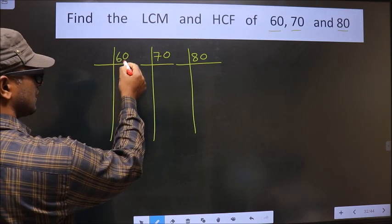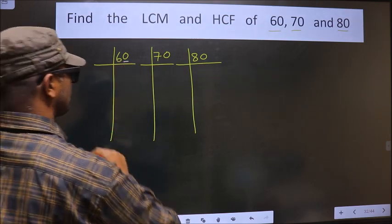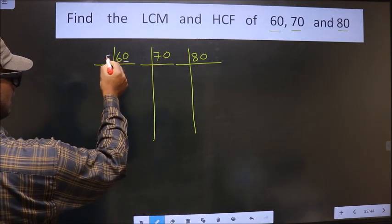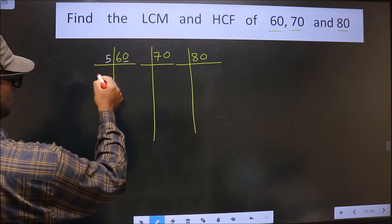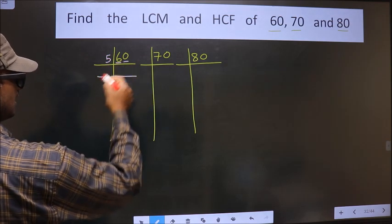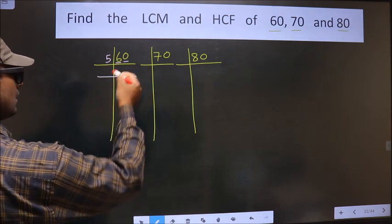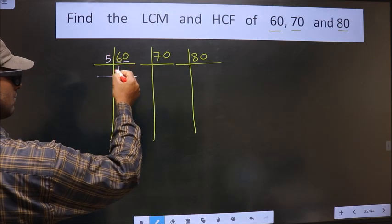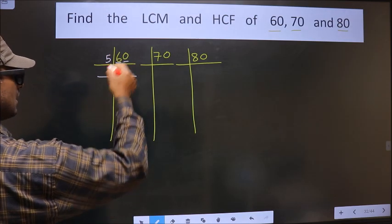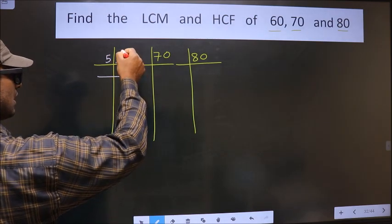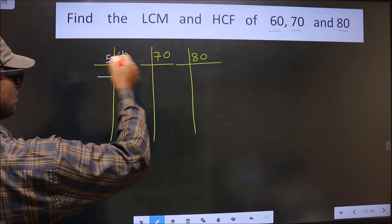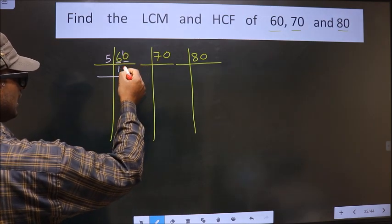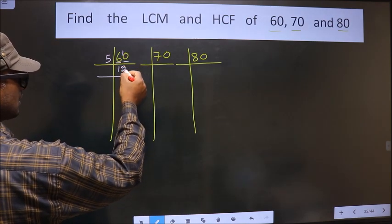For 60, the last digit is 0, so we take 5 here. The first number is 6. A number close to 6 in the 5 times table is 5 once 5. 6 minus 5 is 1, carried forward making it 10. When do we get 10 in the 5 table? 5 twos are 10.